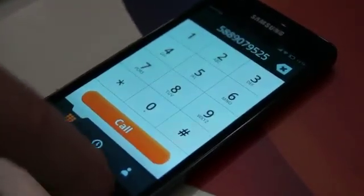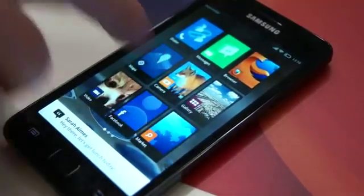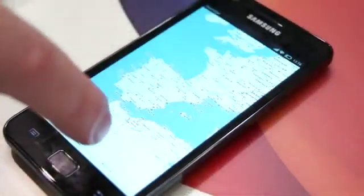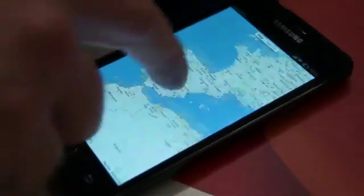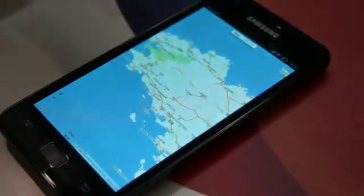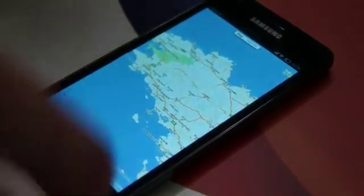And it does everything else a phone does. So you have your messaging, you have your phone, you have maps — and it's actually really, really responsive. We also have pinch to zoom, which was a bit of a pain to get working in a browser, in an operating system that we did not control.